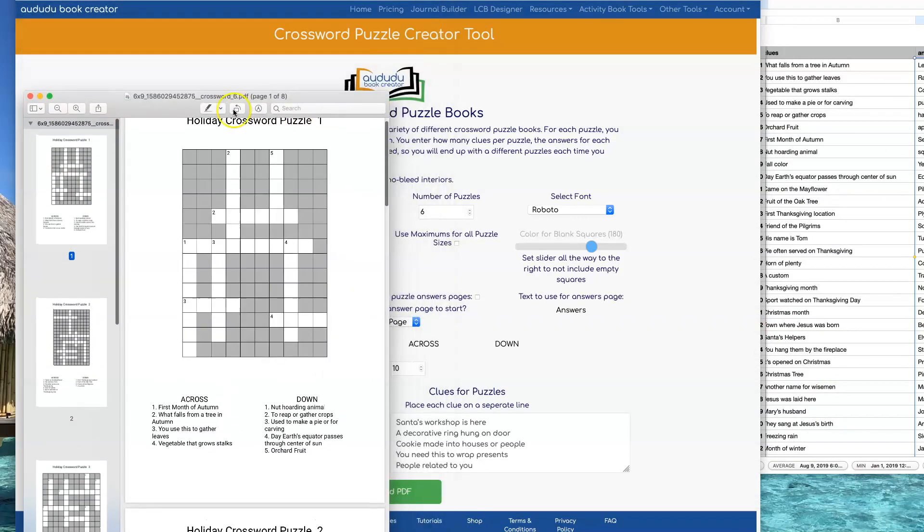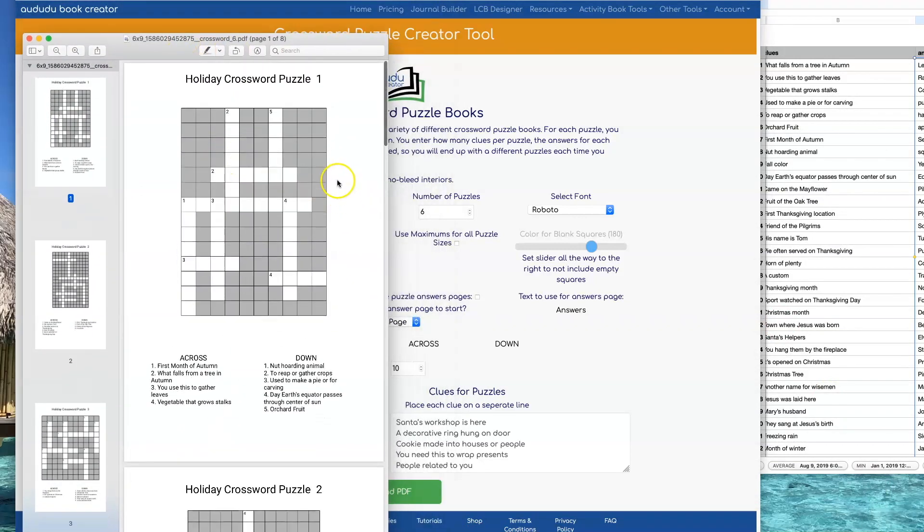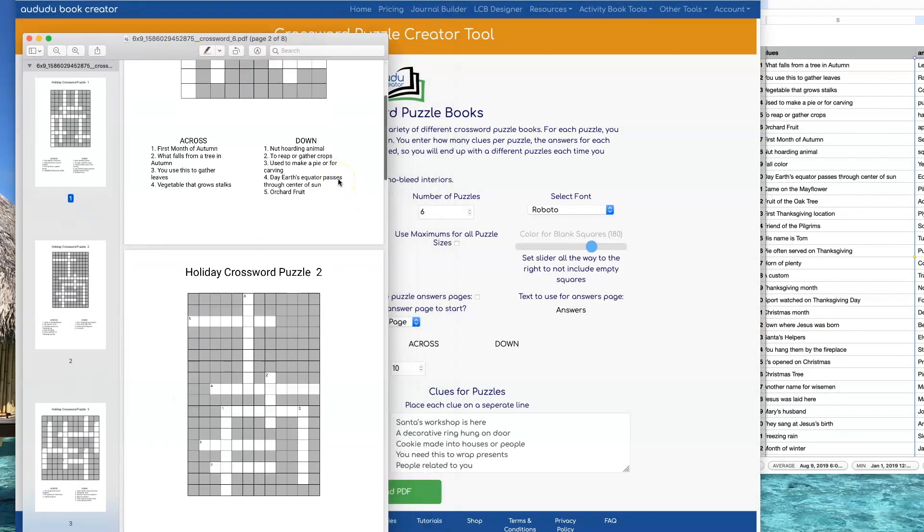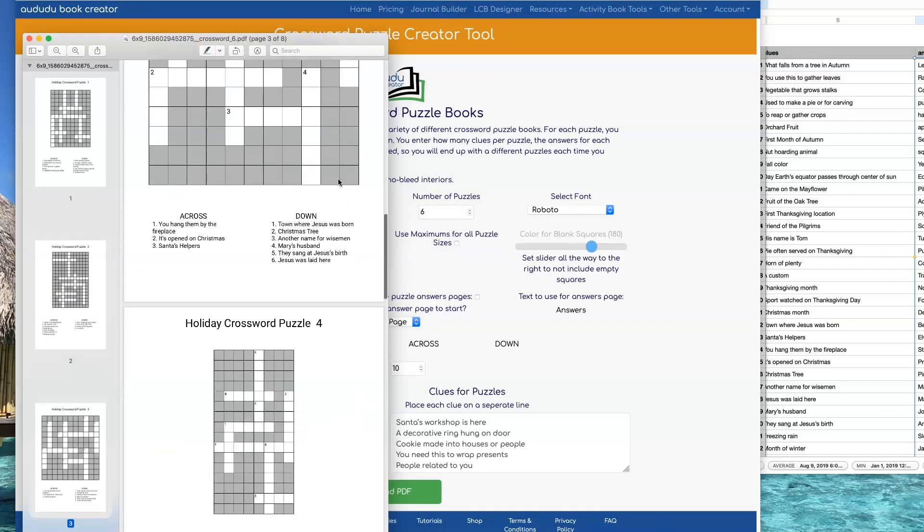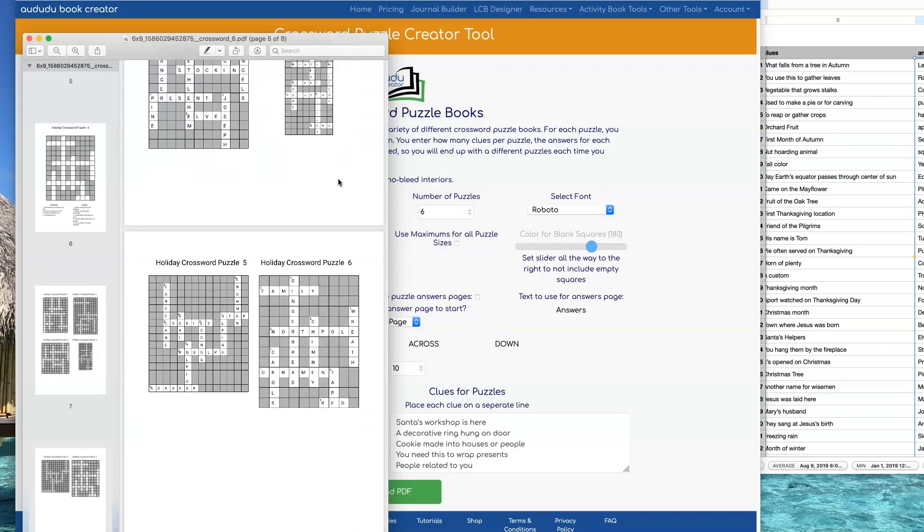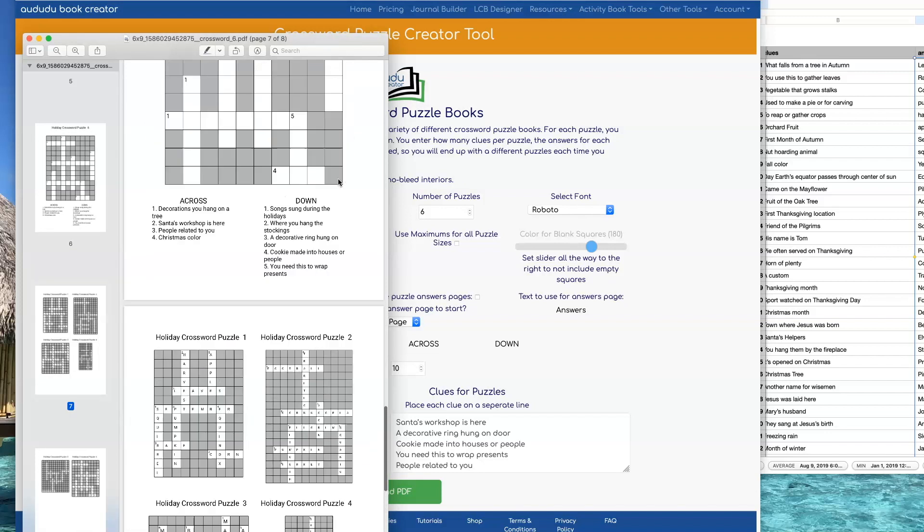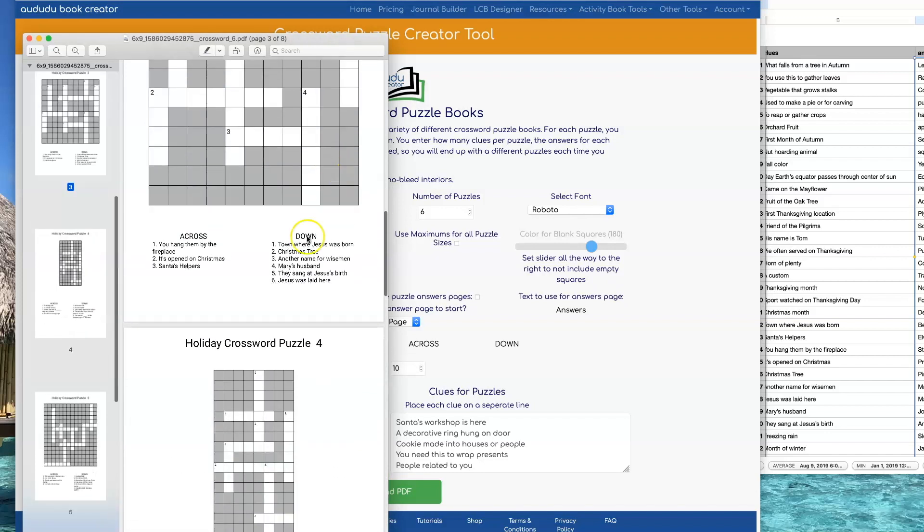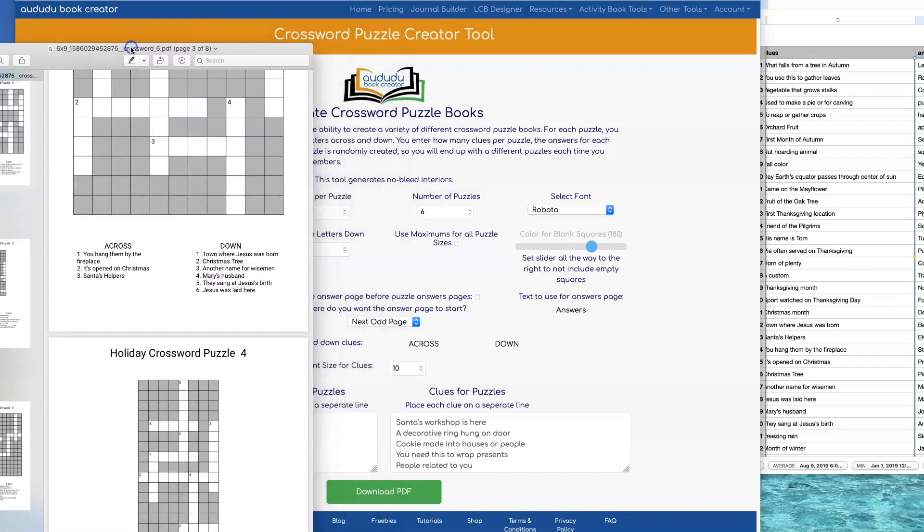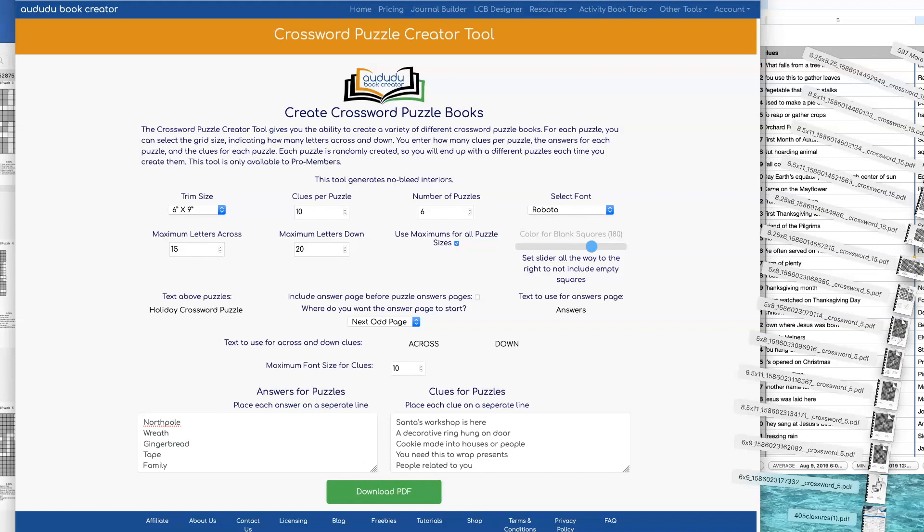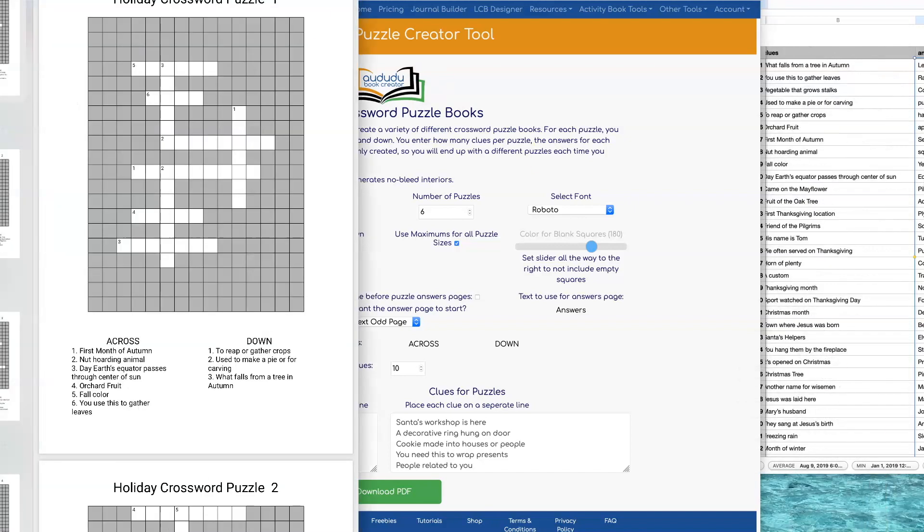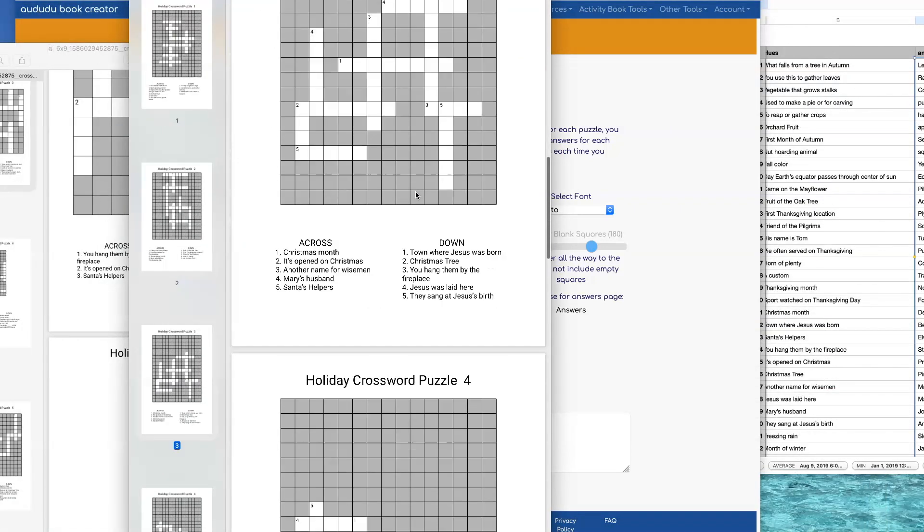And here's what the Download PDF looks like. In this case we didn't click Use Maximum Size for All Puzzles, so the puzzles are all different sizes just based on the clues for the across and down and how the puzzle ended up coming out. If you want them all to be the same size, click on Use Maximums for All Puzzle Sizes and then when you download that you see that they're all exactly the same size.